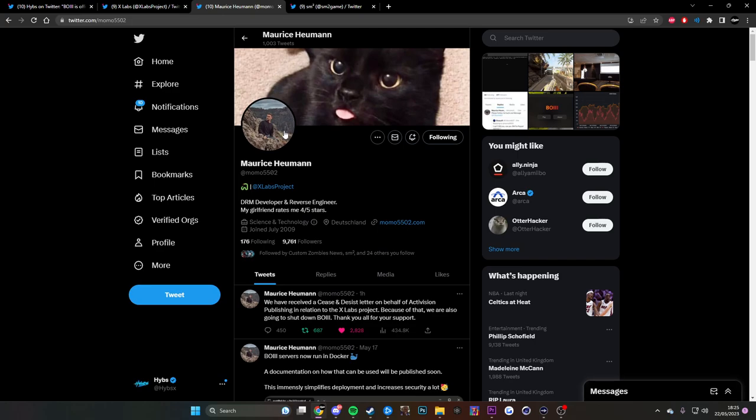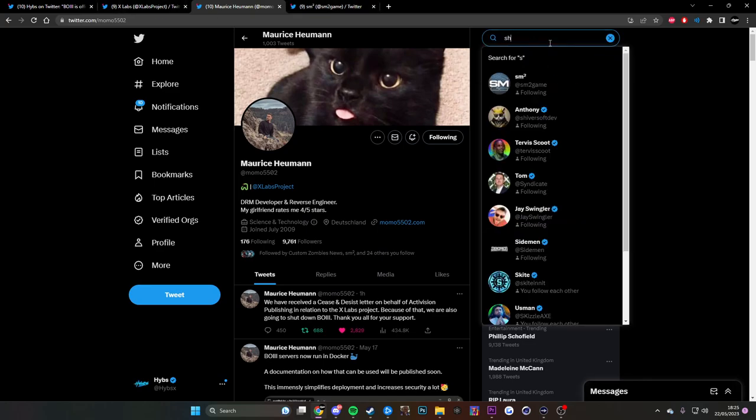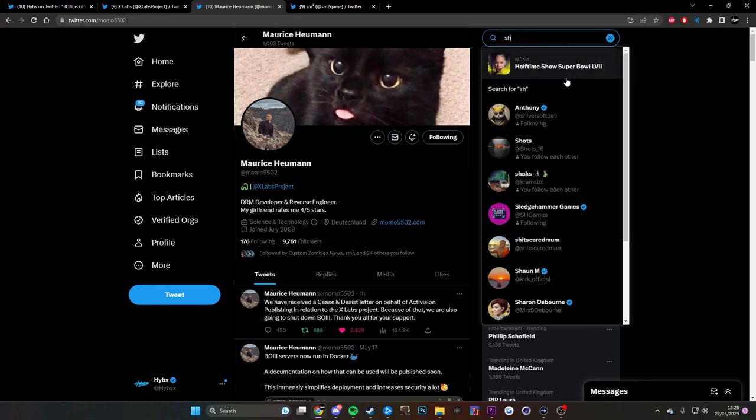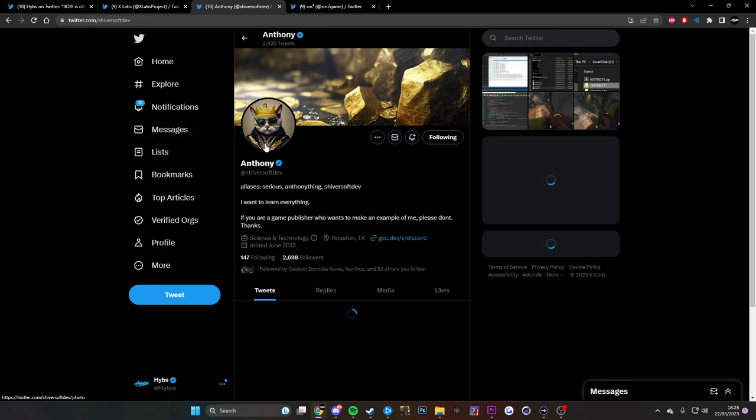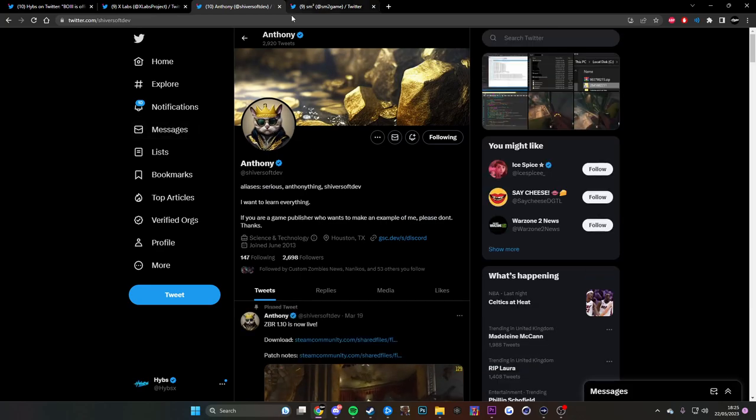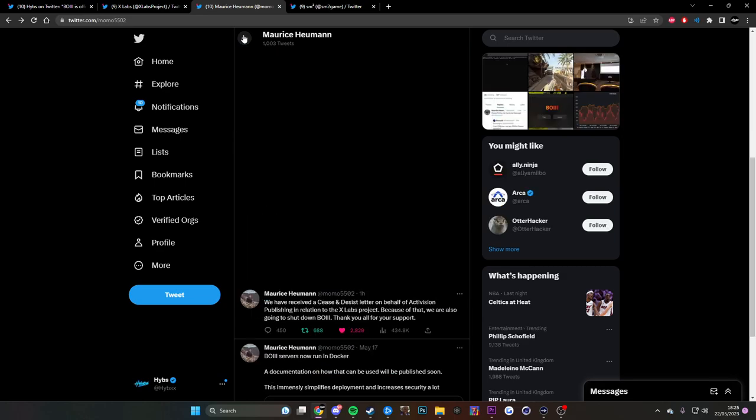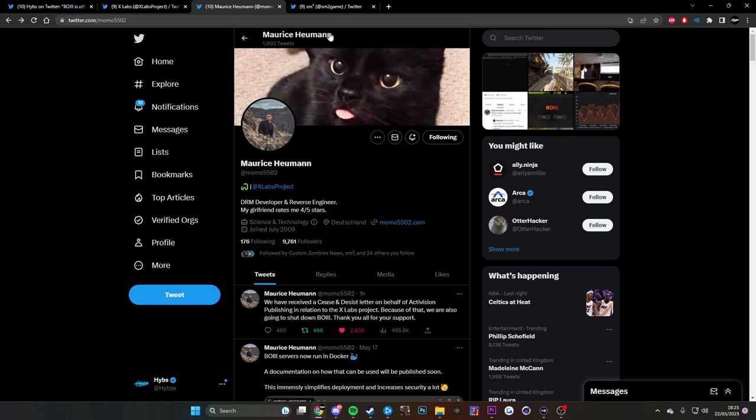But one thing that I'm gonna say real quick before I go is that shout out to Momo and shout out to Serious. I don't know what the fuck his Twitter is, I think it's Shift. Yeah, there is Anthony Serious, because Momo and Serious basically worked on Boiii until it got shut down today. And also shout out to X Labs as well because Momo worked on that too. And shout out to SM2 as well to the people that worked on that because that got shut down, obviously as I just said.